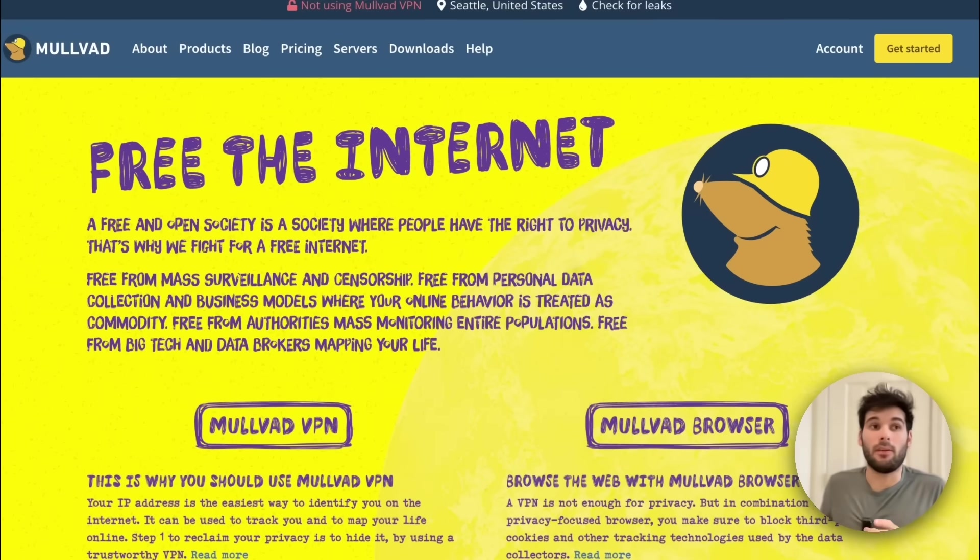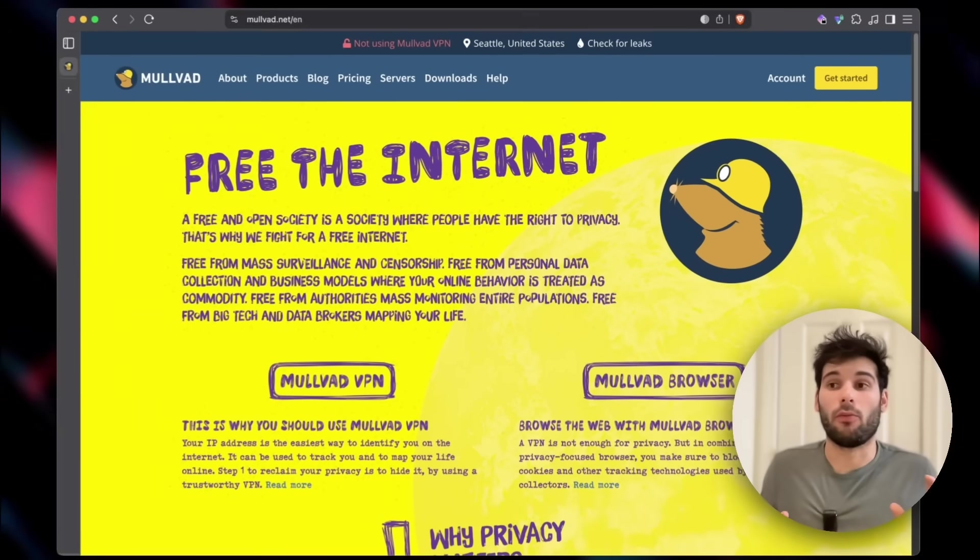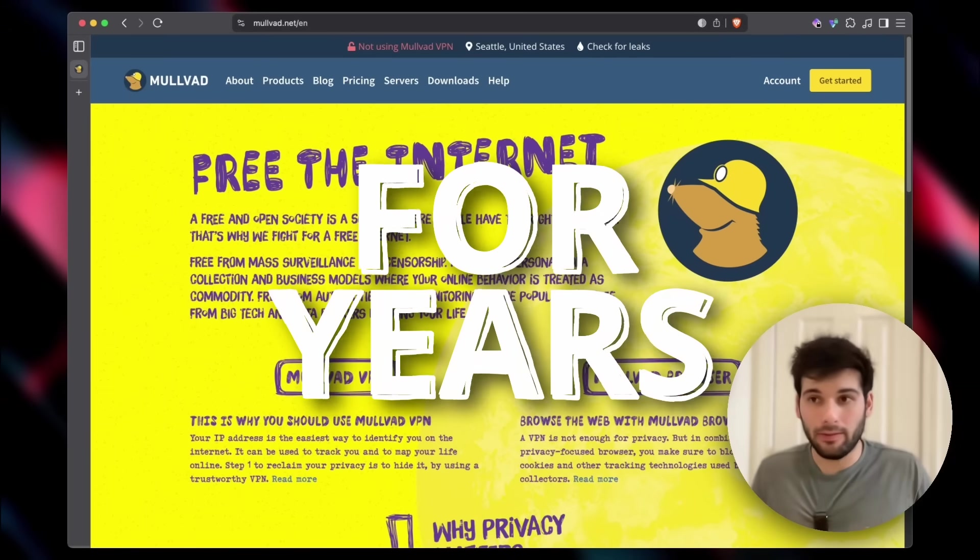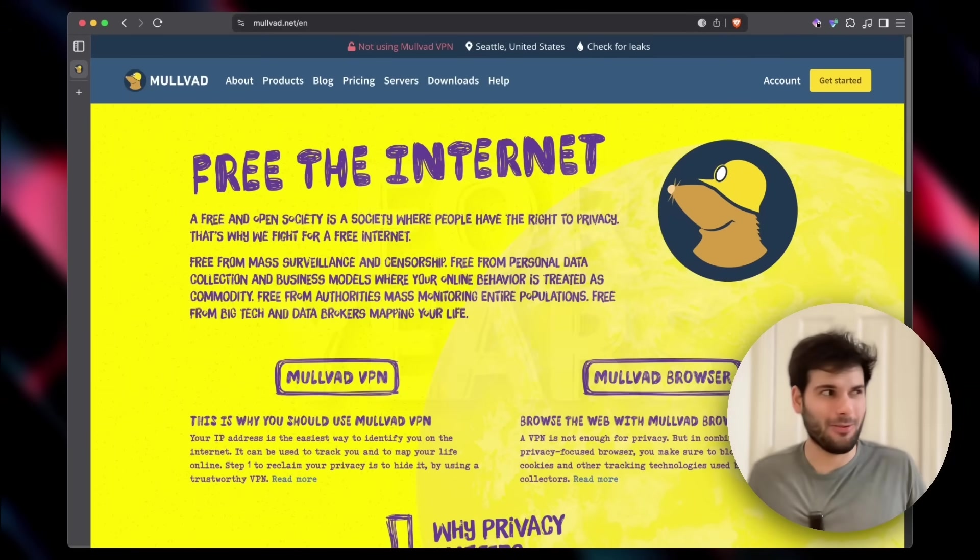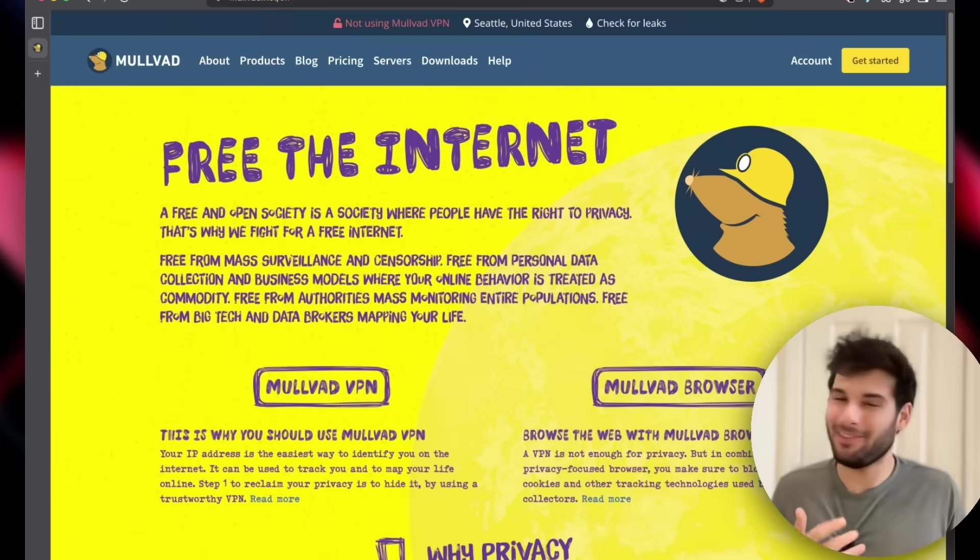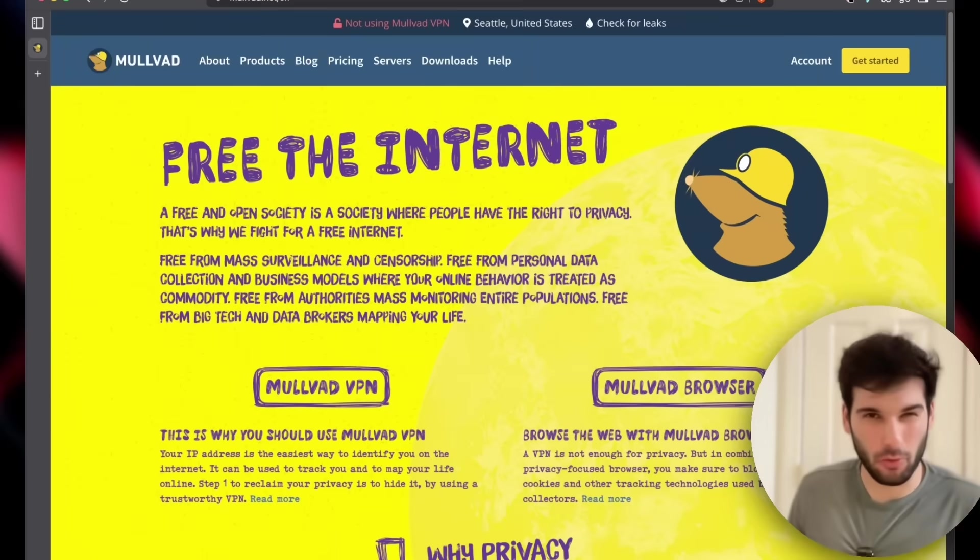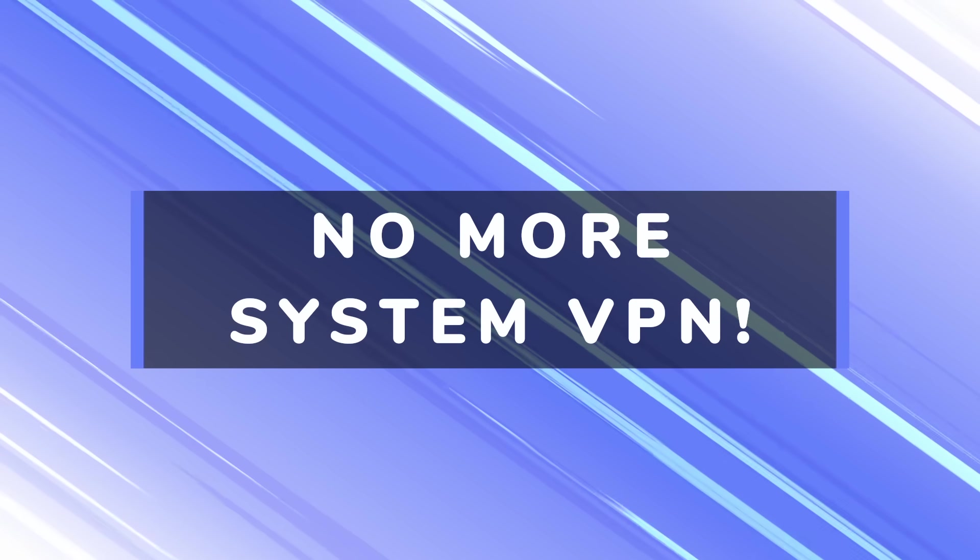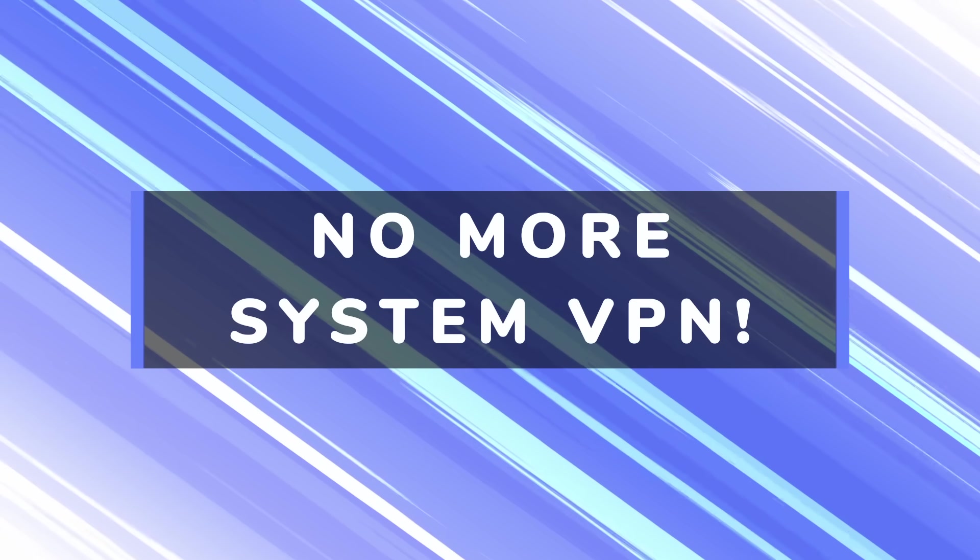I've been promoting system-wide VPNs in this channel for years, but I recently made a change that is a little bit controversial. I am not using a system-wide VPN anymore.